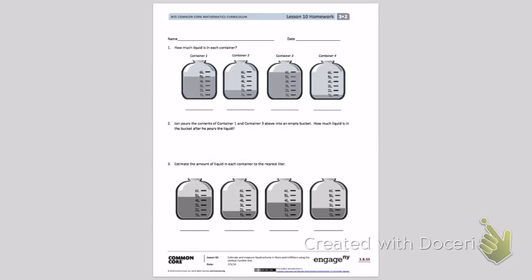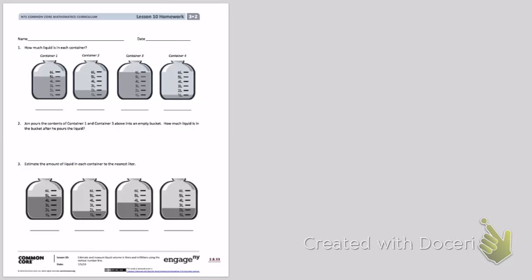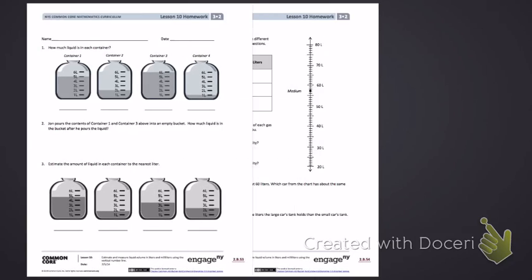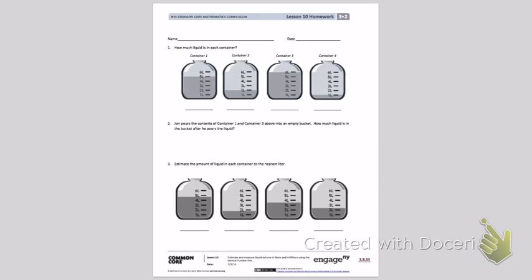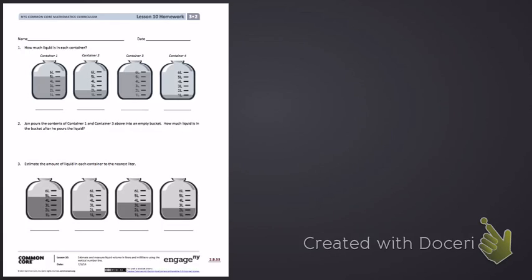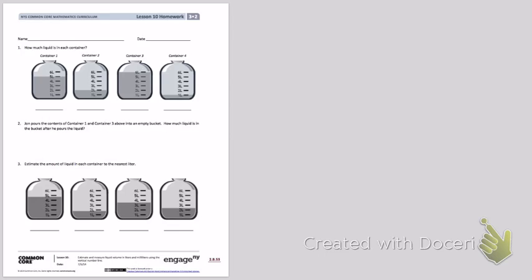Here is Lesson 10 in Module 2, and our objective today was to estimate and measure liquid volume in liters and milliliters using the vertical line. It's going to be a little smaller today, that way the answers can stay up for you the entire time that we are doing our math.